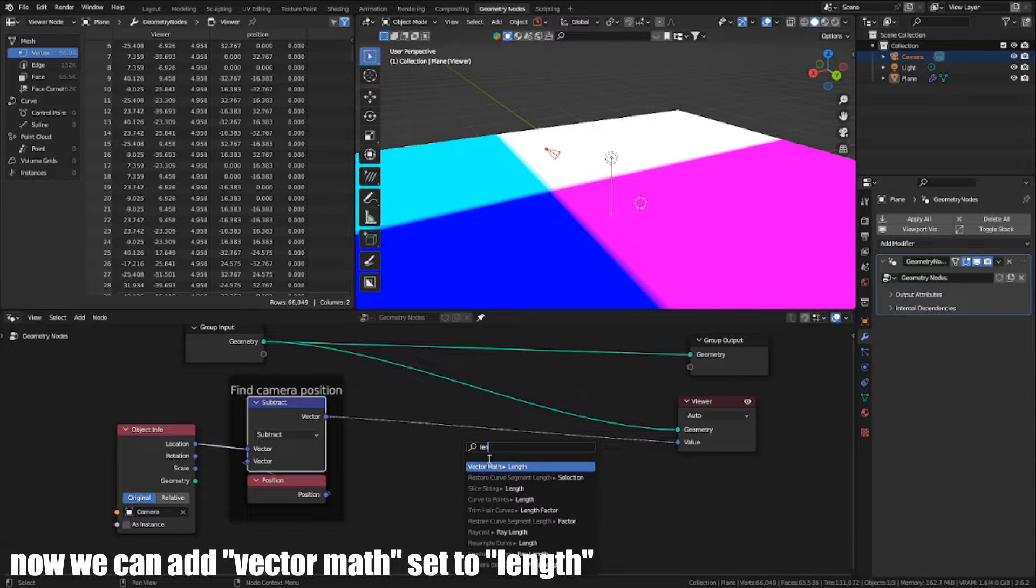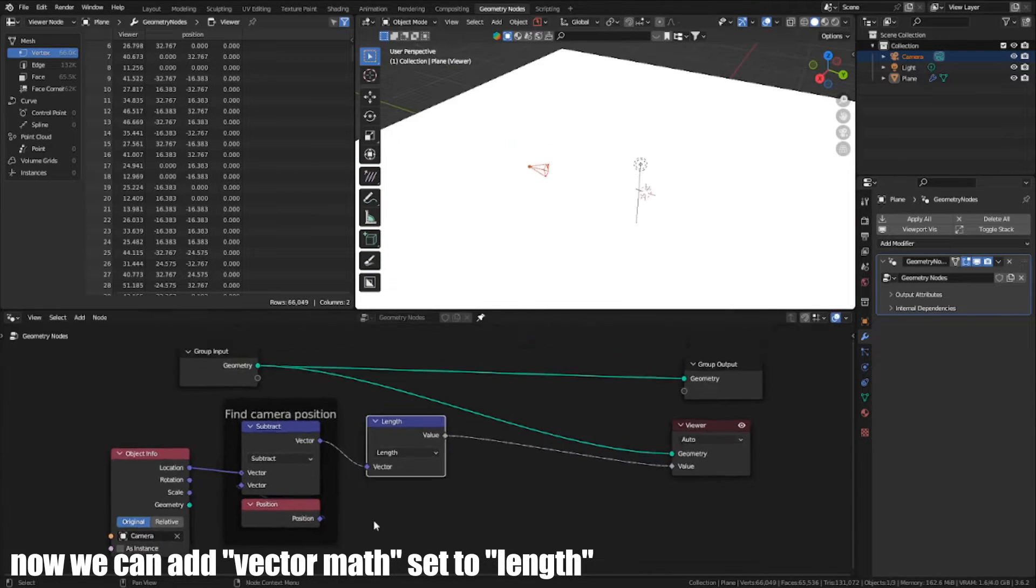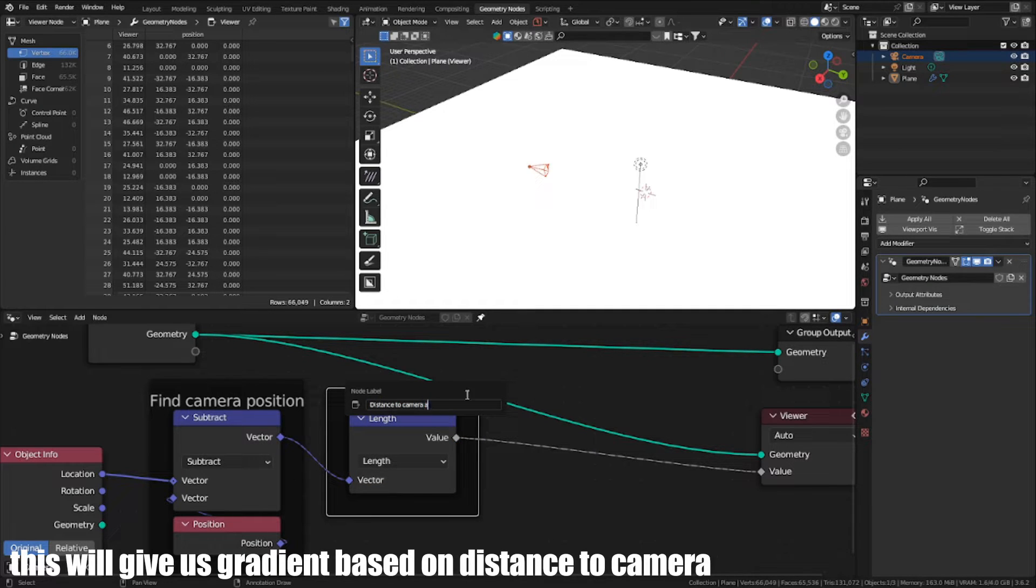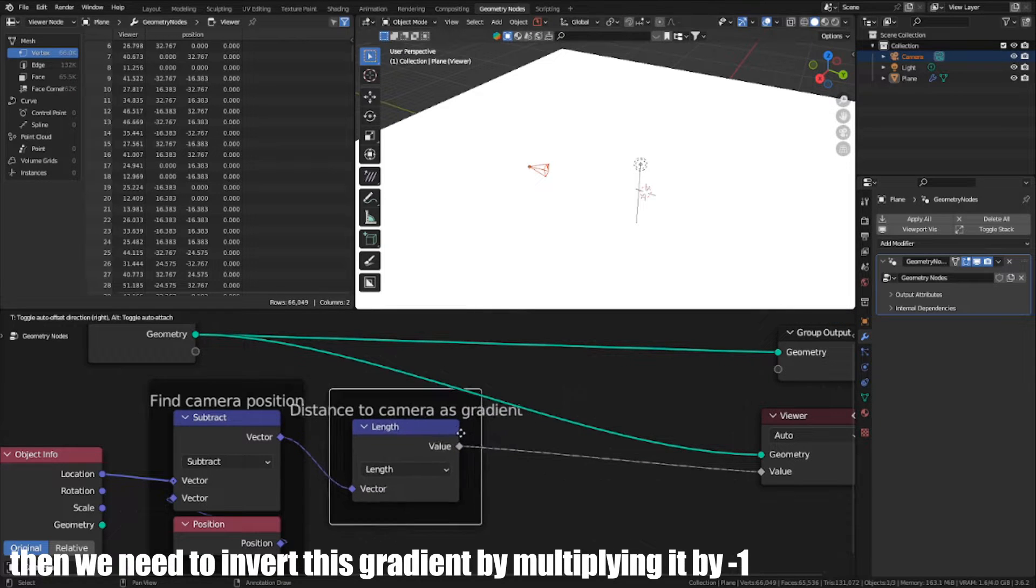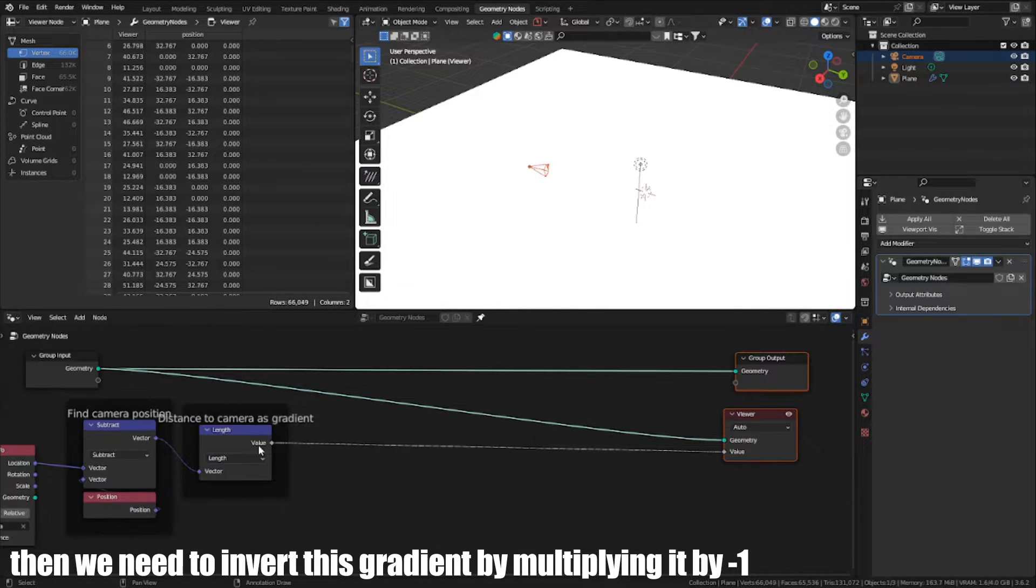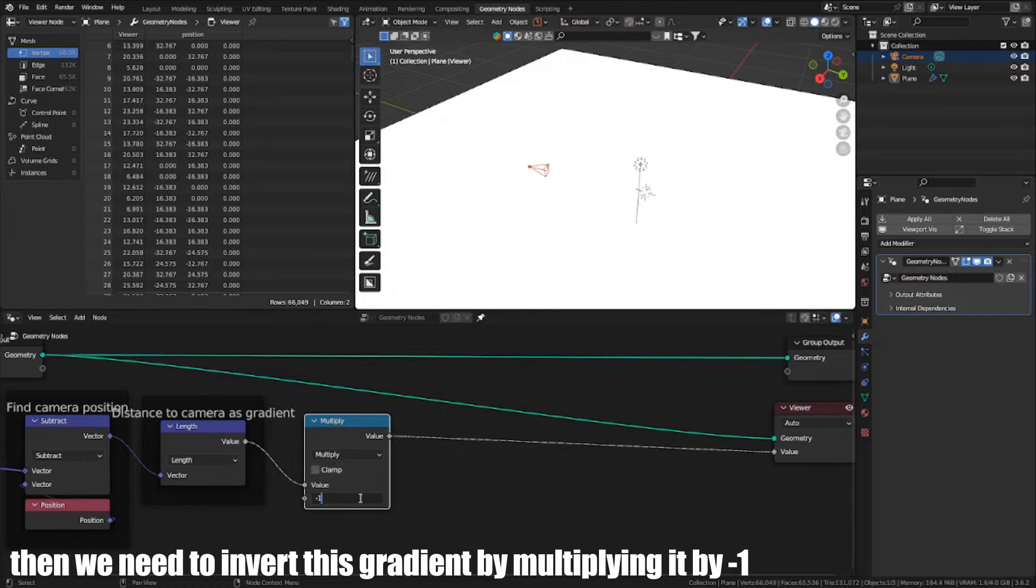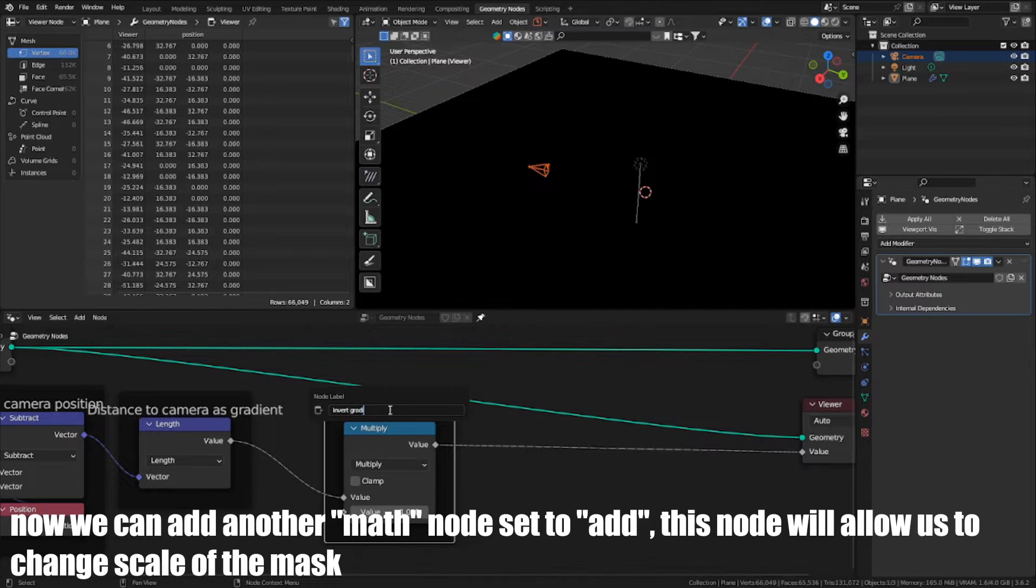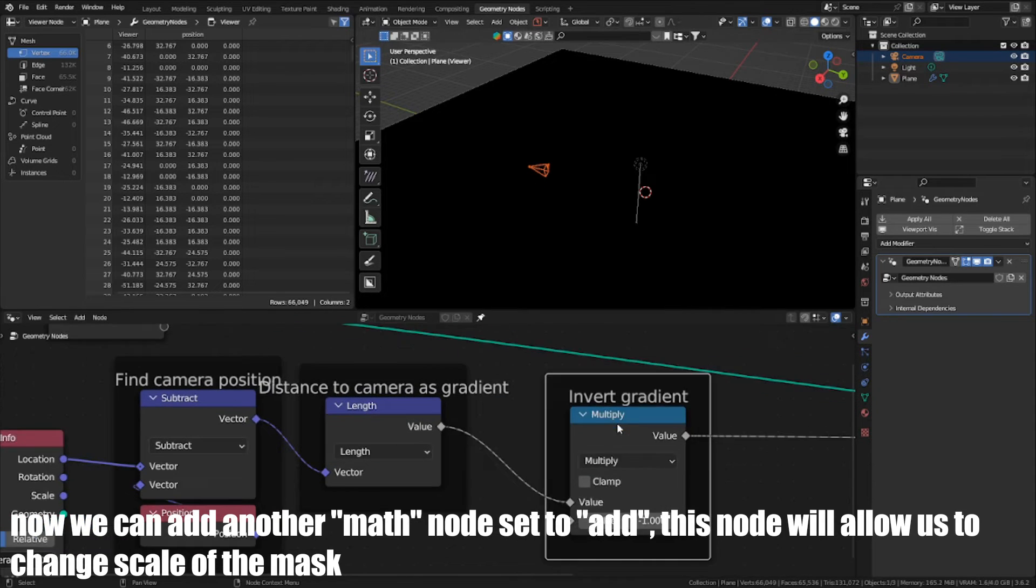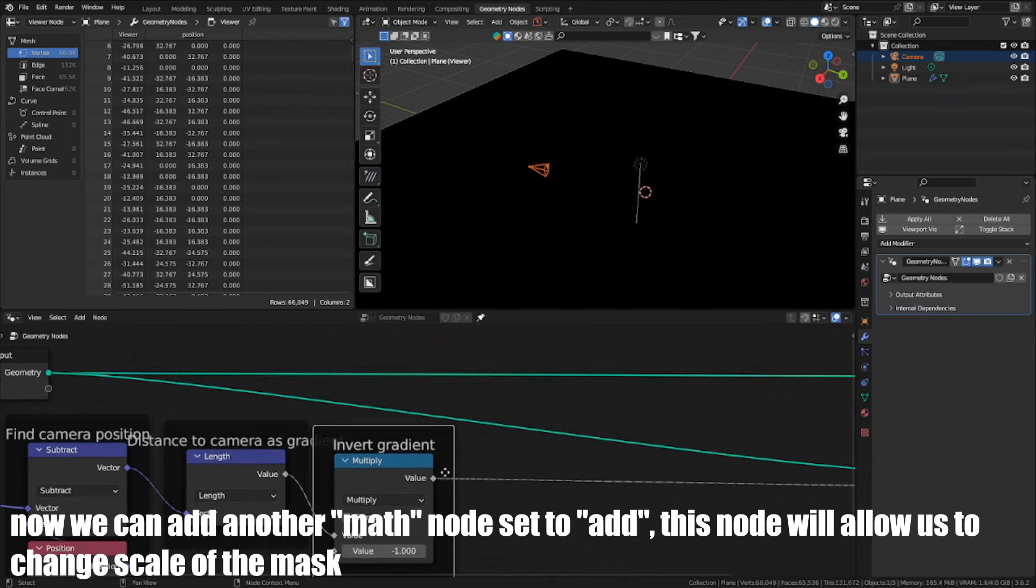Now we can add VectorMath set to Length. This will give us a gradient based on distance to camera. Then we need to invert this gradient by multiplying it by minus one. Now we can add a norm node set to Add. This node will allow us to change the scale of the mask.